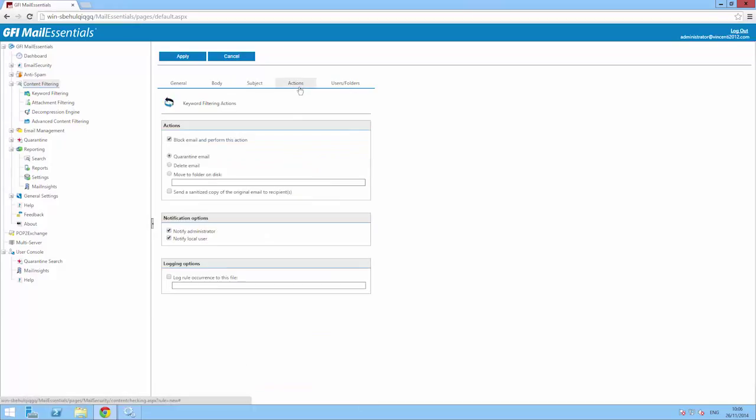Select what actions you would want for this rule. You can define what happens to the email. It's either deleted immediately or sent to quarantine. Also, you can decide who is notified when an email is blocked or quarantined.